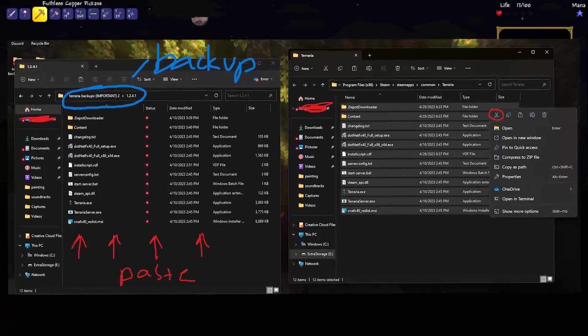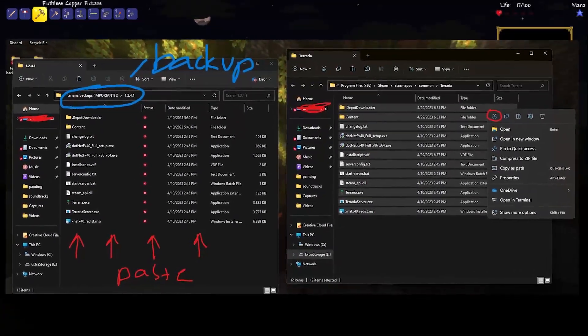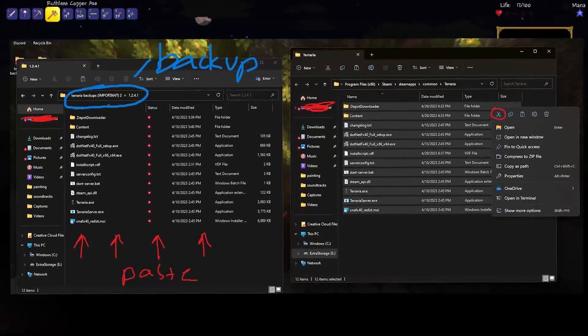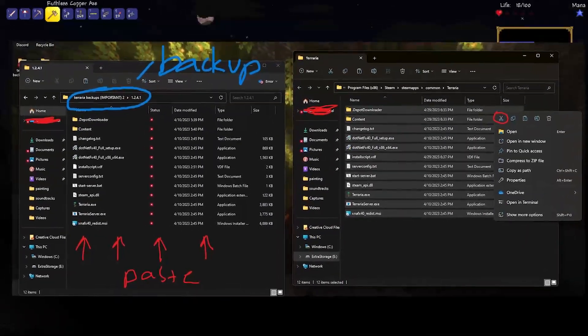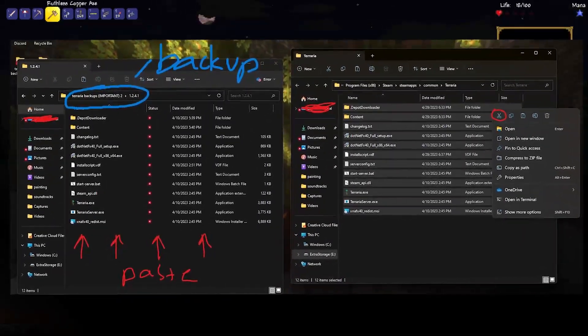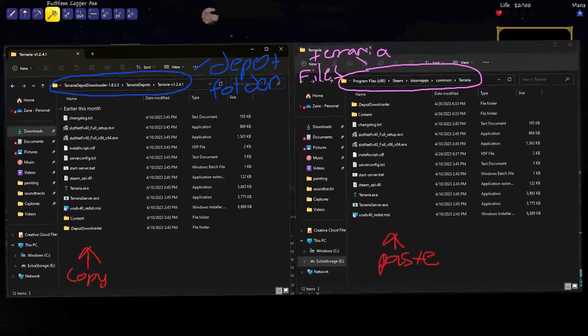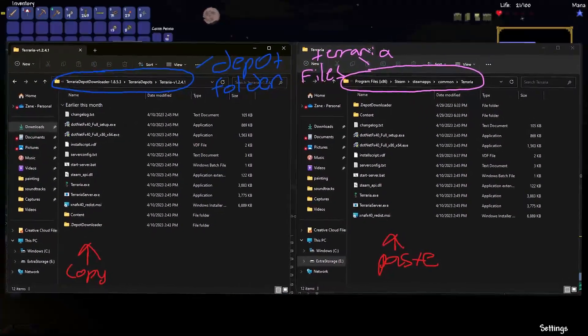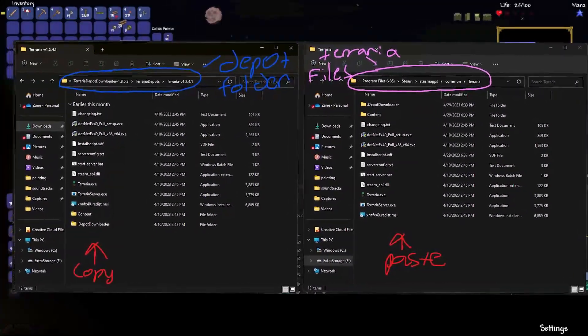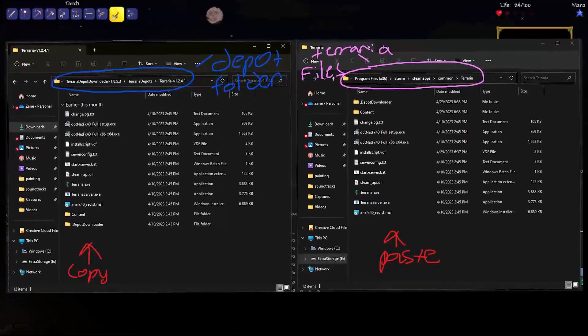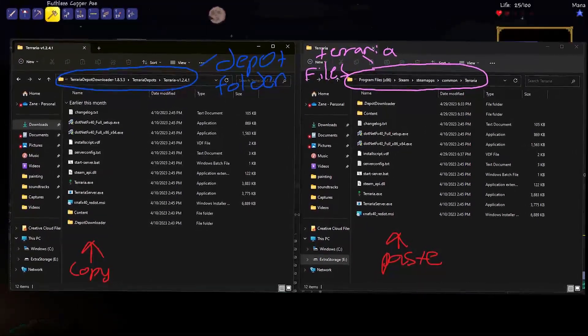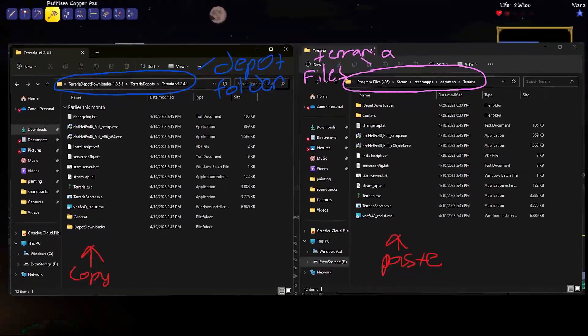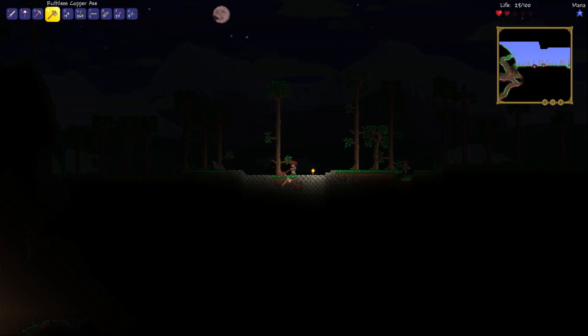You need to copy and cut and paste what's in the folder into a backup. And then you need to copy and paste from the Depot folder into the Steam Local Files folder. And then you can boot up the game.